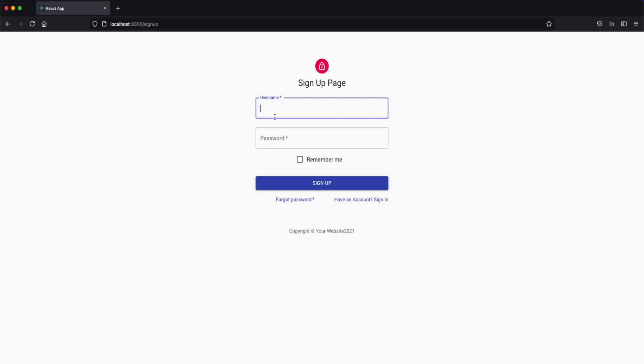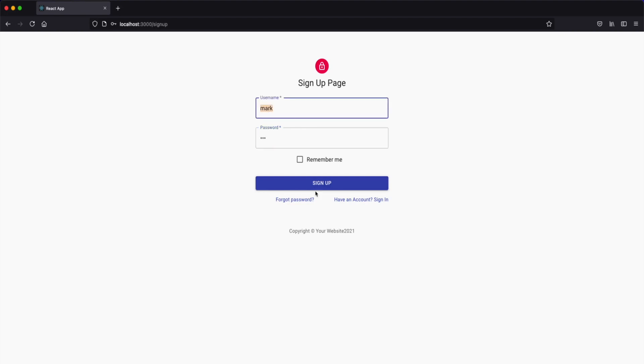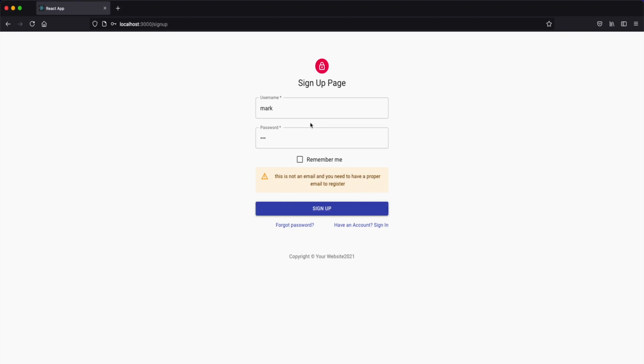For example if we wanted to create an account, the cool thing about this app is you're going to learn to build validation so it will not allow you to log in or sign up if you don't have the right credentials. For example if I just put the word mark and hit sign up you will see that there is a validation asking you to actually put an email in there and also I have validation for my password.